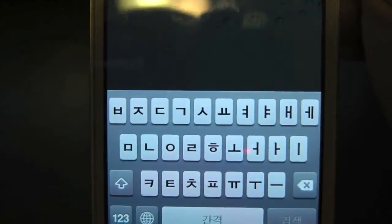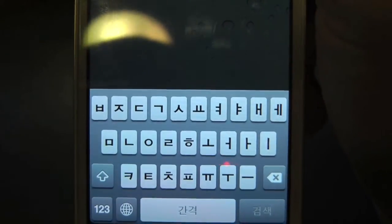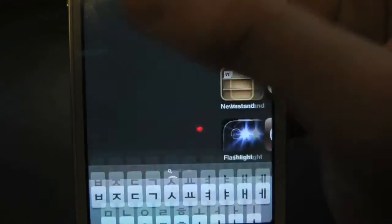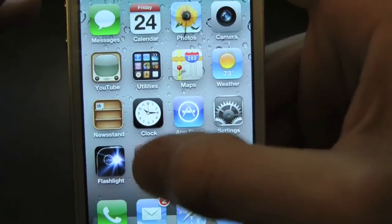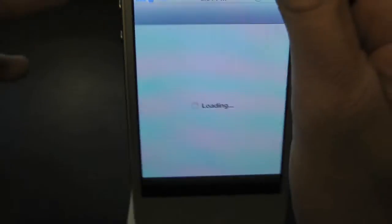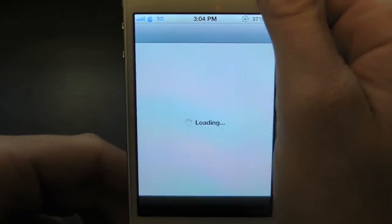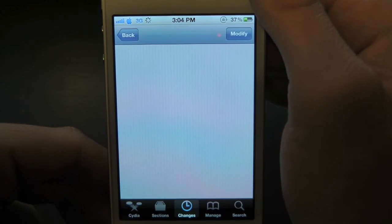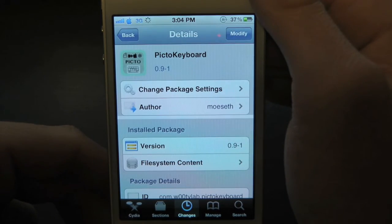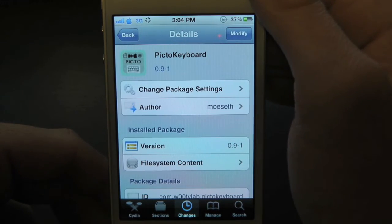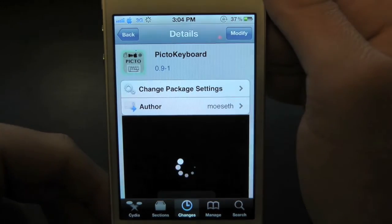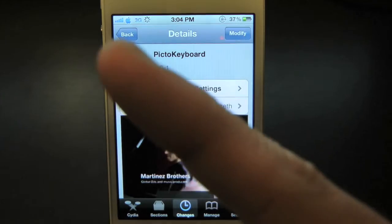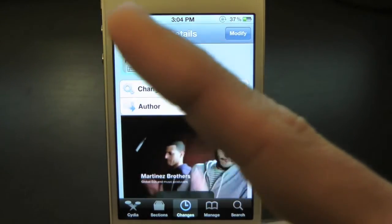That's pretty much what it does — it just allows you to add different keyboards right on your iPhone or iPod Touch. You can find this one inside the Cydia store for free. This has been Drew checking out Pinto Keyboard. If you guys like this video, make sure to subscribe for all your daily jailbreak tweaks.